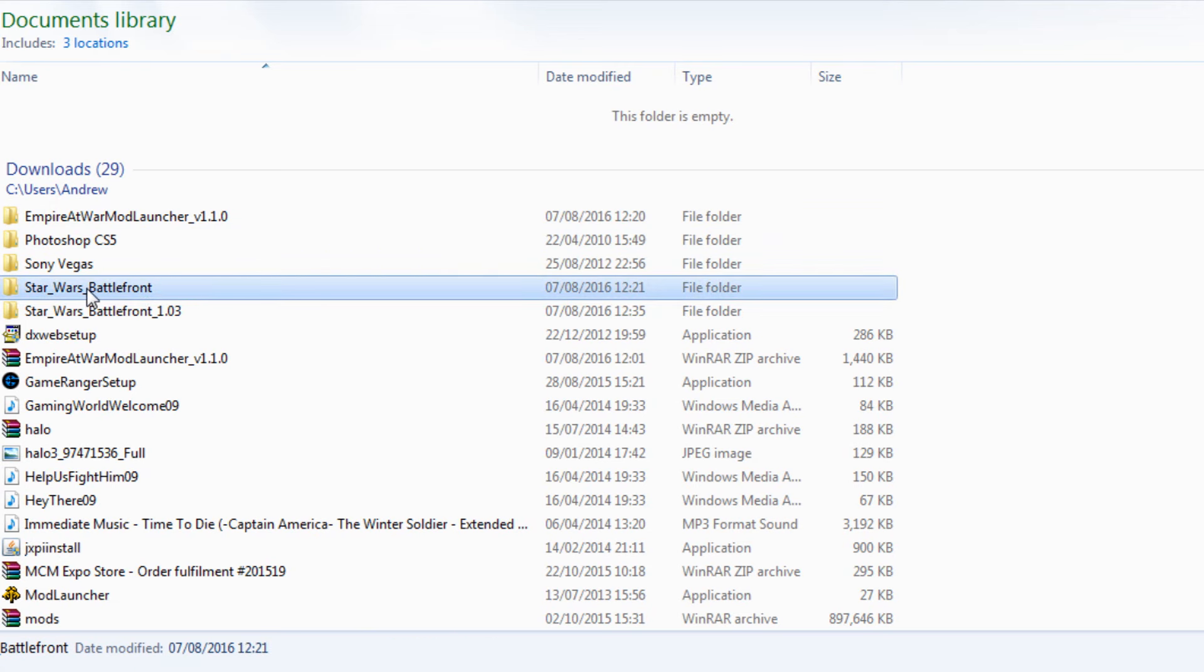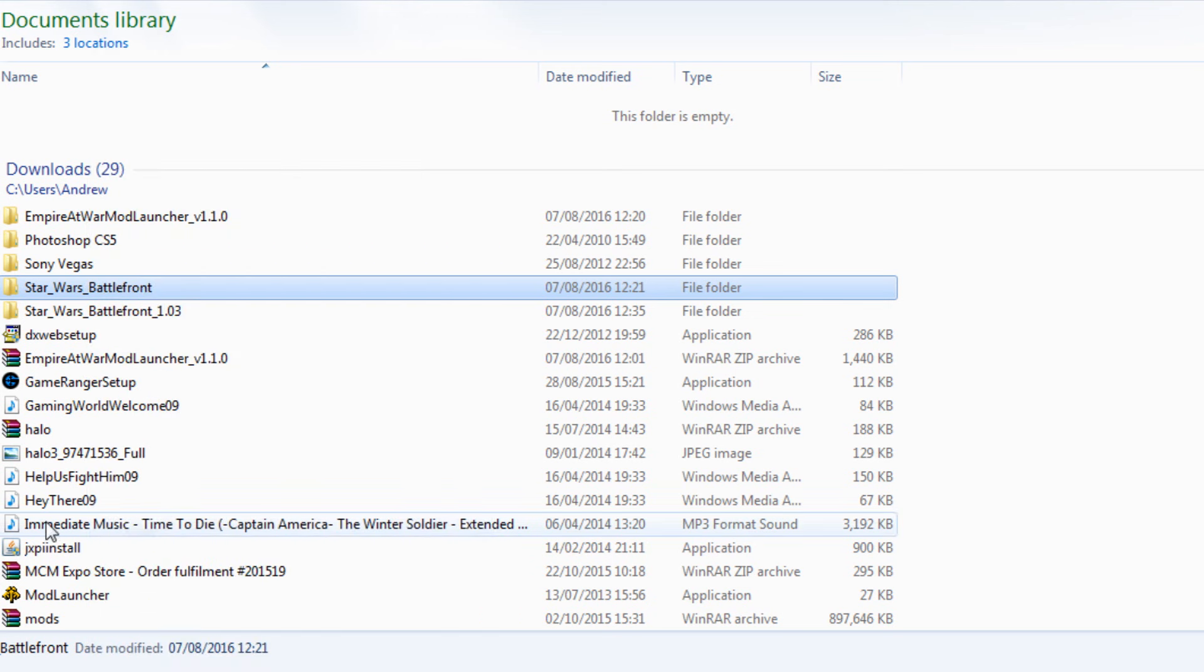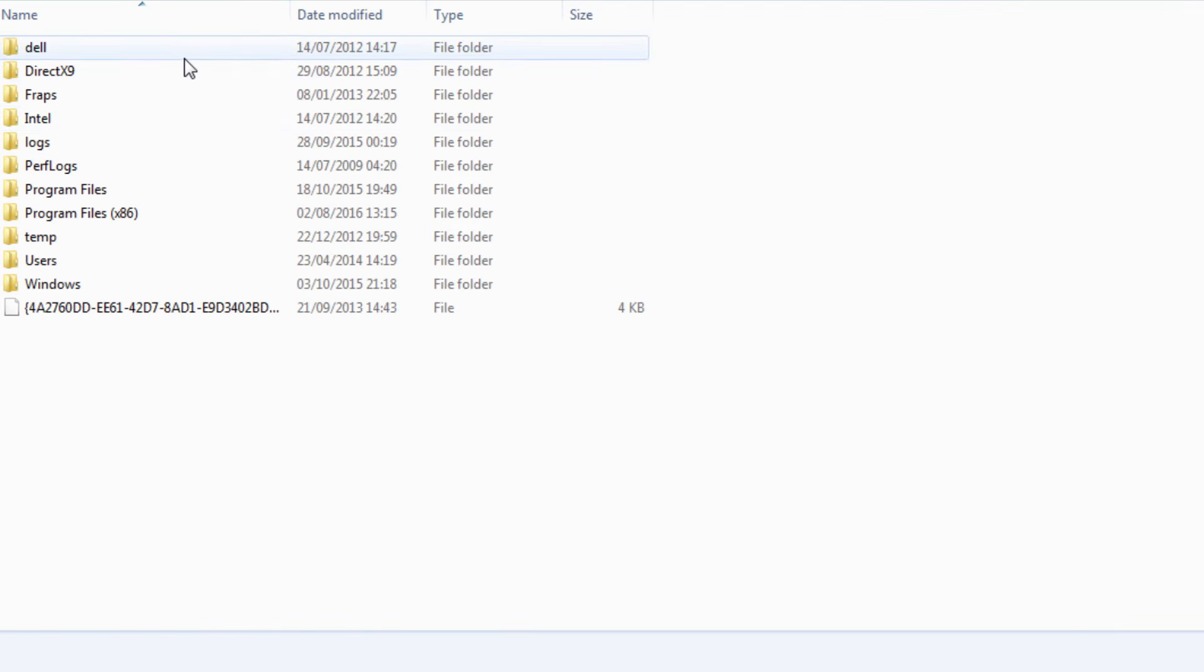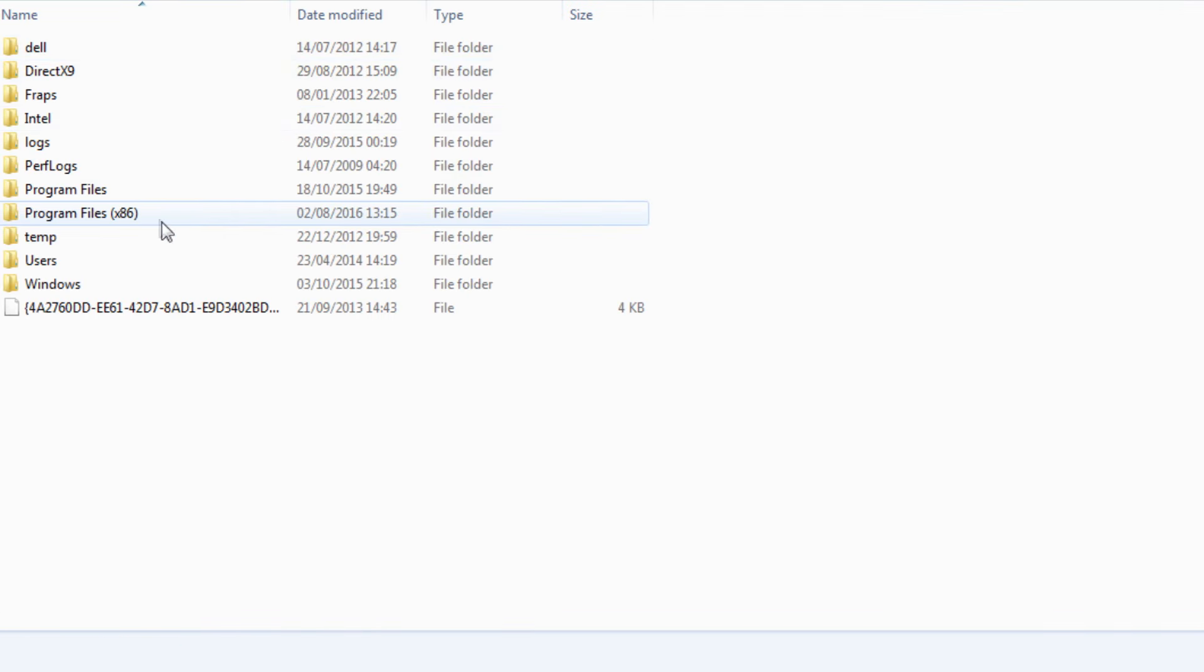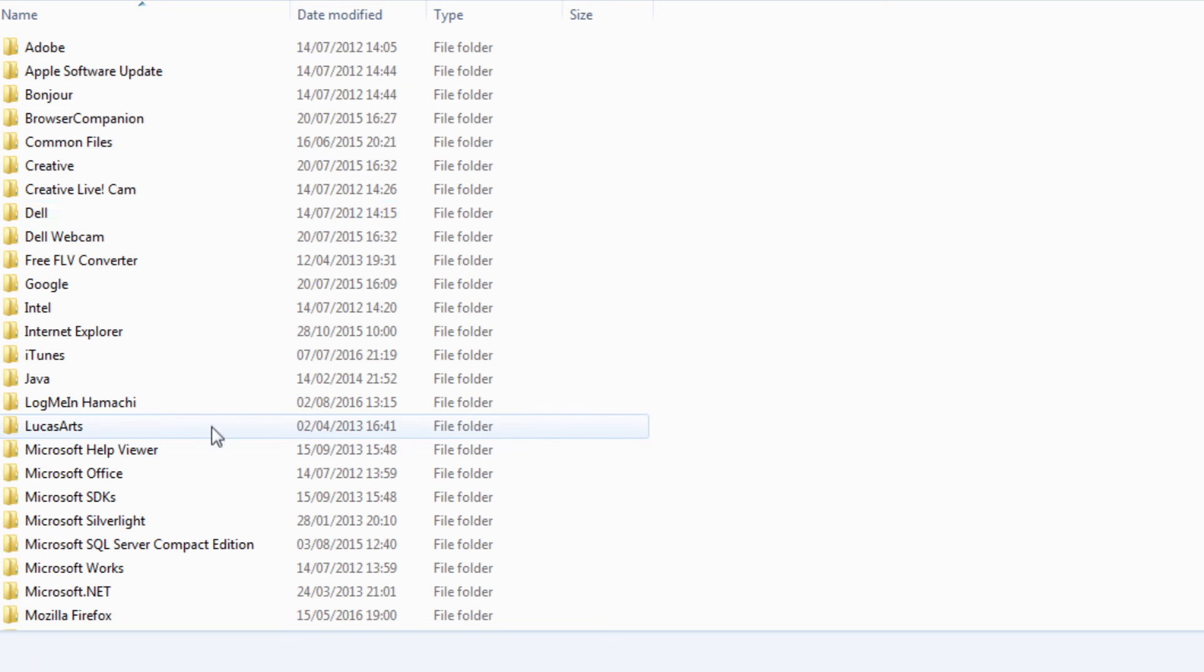Click on that and it will create a folder exactly like that. You're going to need to copy the whole folder. Now you need to go find where your root directory for the actual game is.